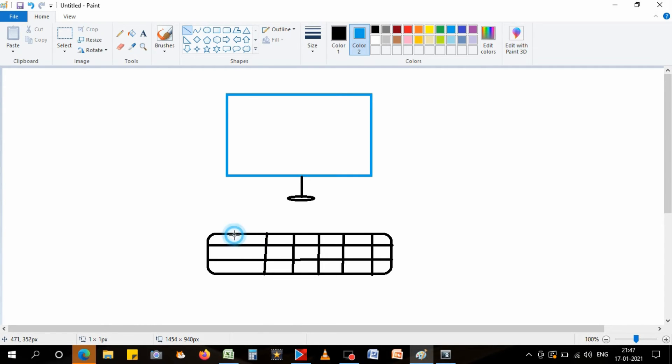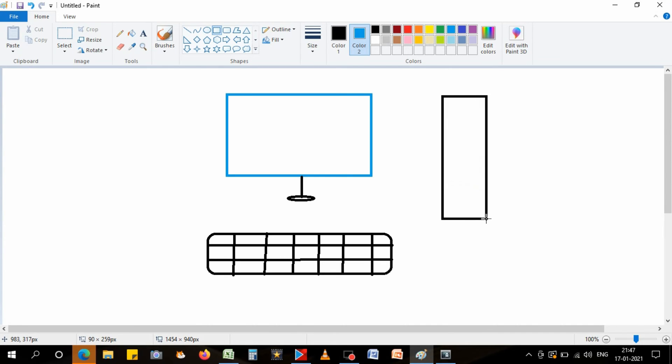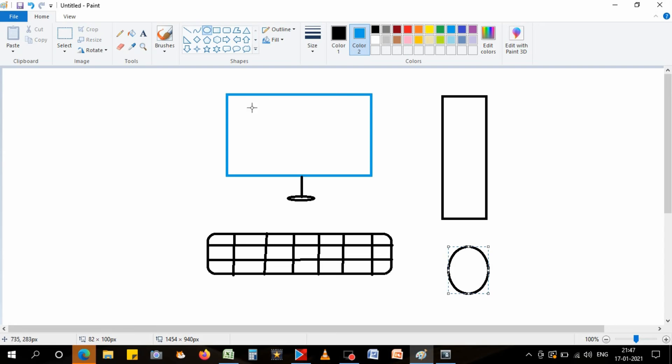Now this is your keyboard, this is a QWERTY keyboard, right? And again, you have to make a CPU. Again, we'll take a rectangular shape to make a CPU. And then last, the fourth important part of computer is mouse. So this is how we can make a mouse.